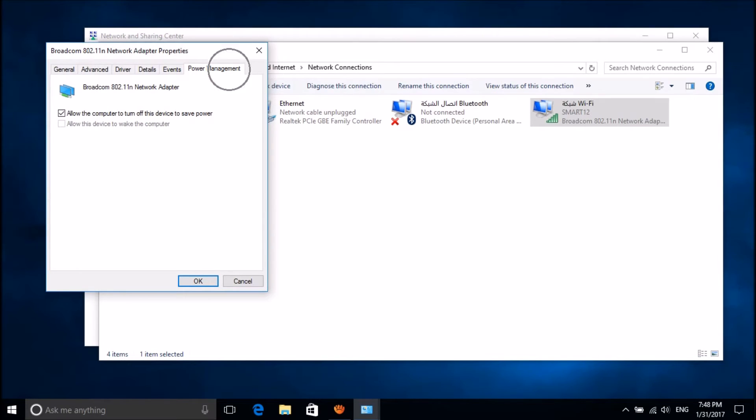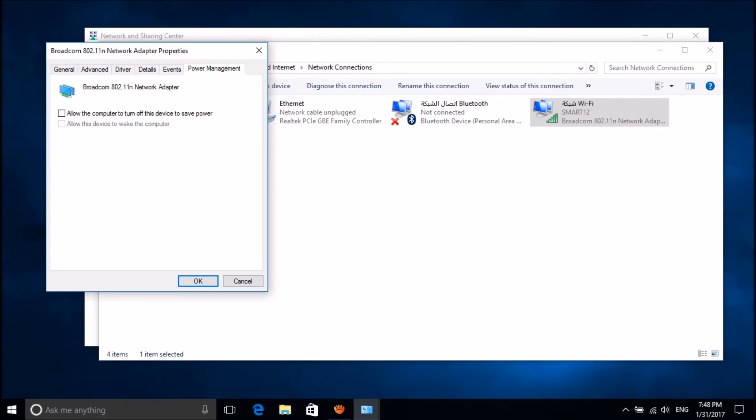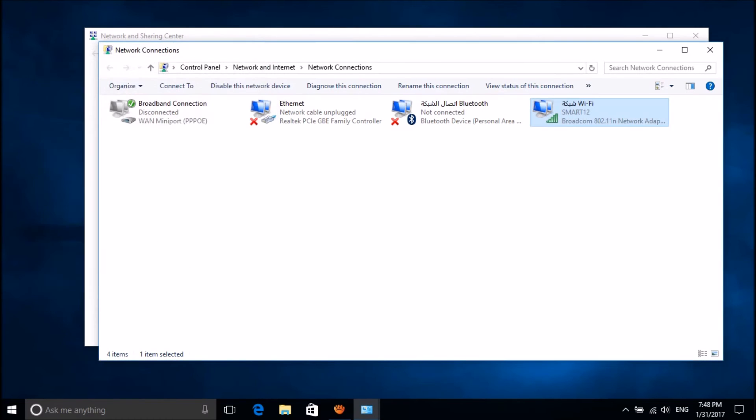In this window, please uncheck the box for the option 'allow the computer to turn off this device to save power'. Uncheck this box and then click OK. Close these windows.